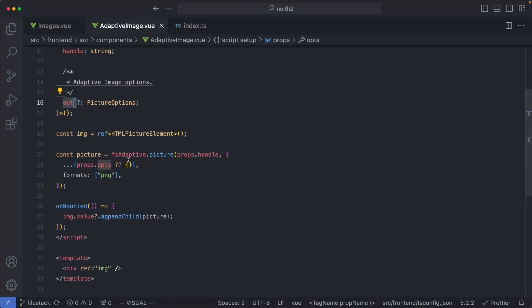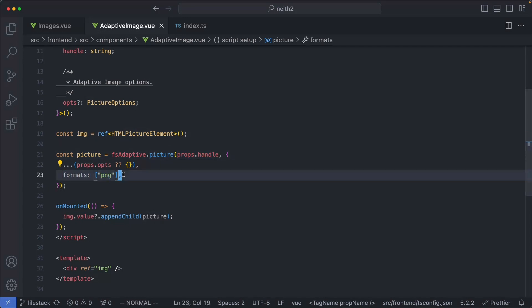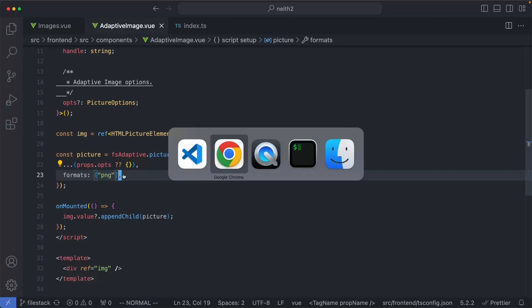We're then going to say fs.adaptive.picture, passing in our props, and then we're going to go ahead and specify PNG, which is the original format that I uploaded. Let's go ahead and see what happens.